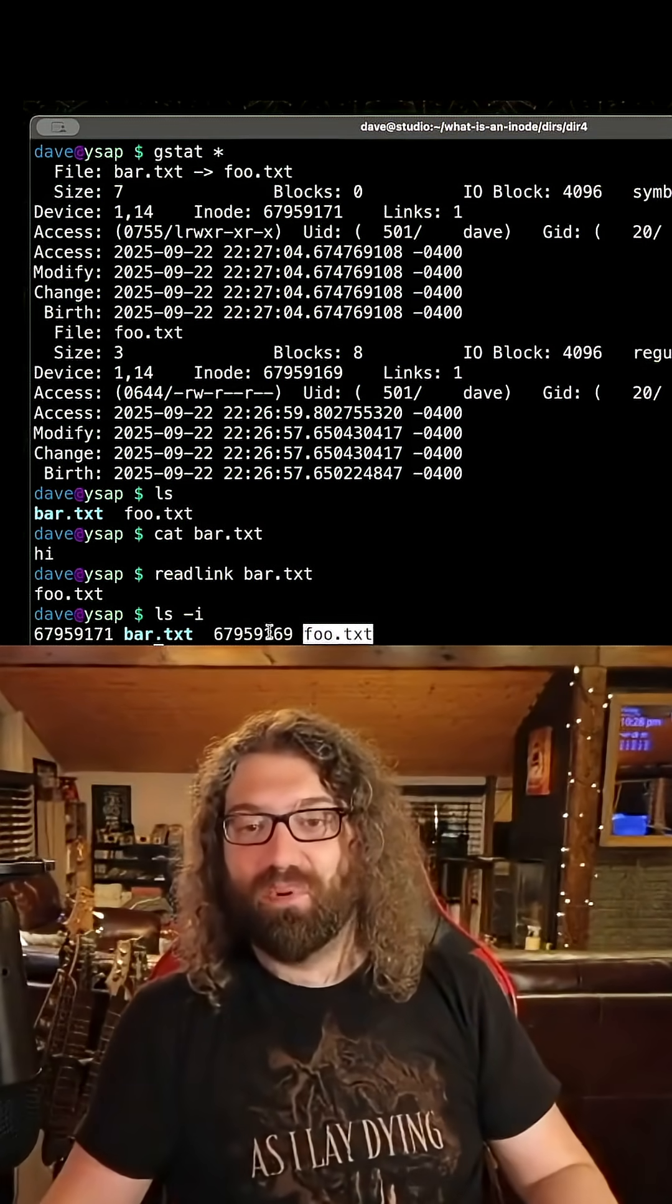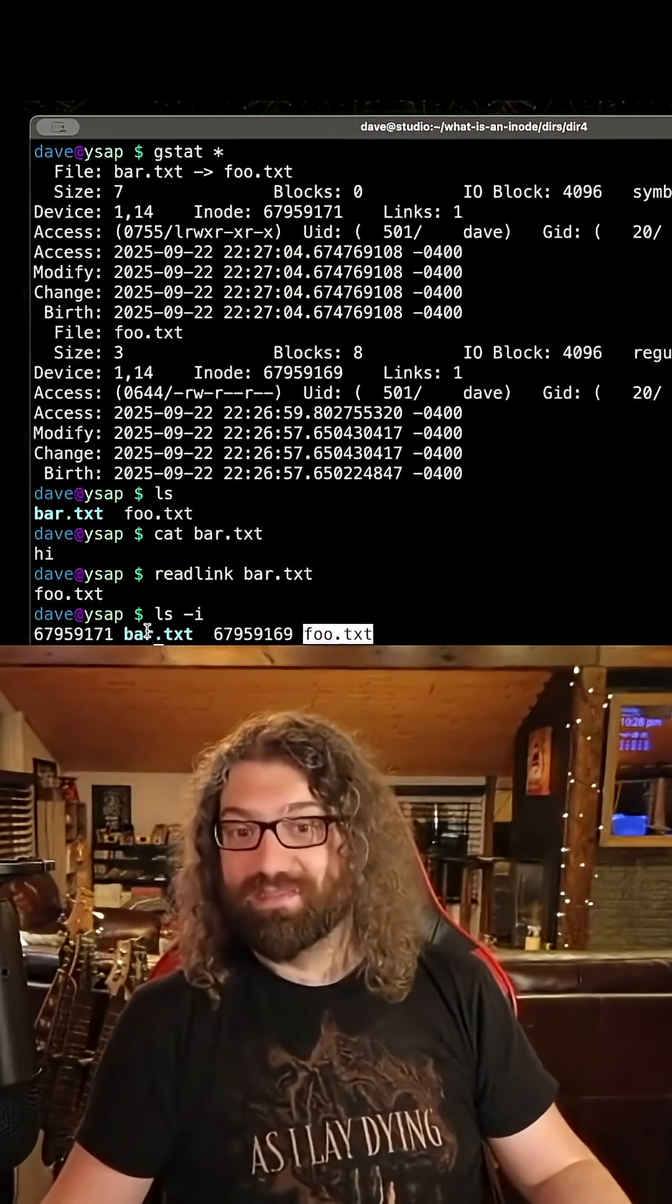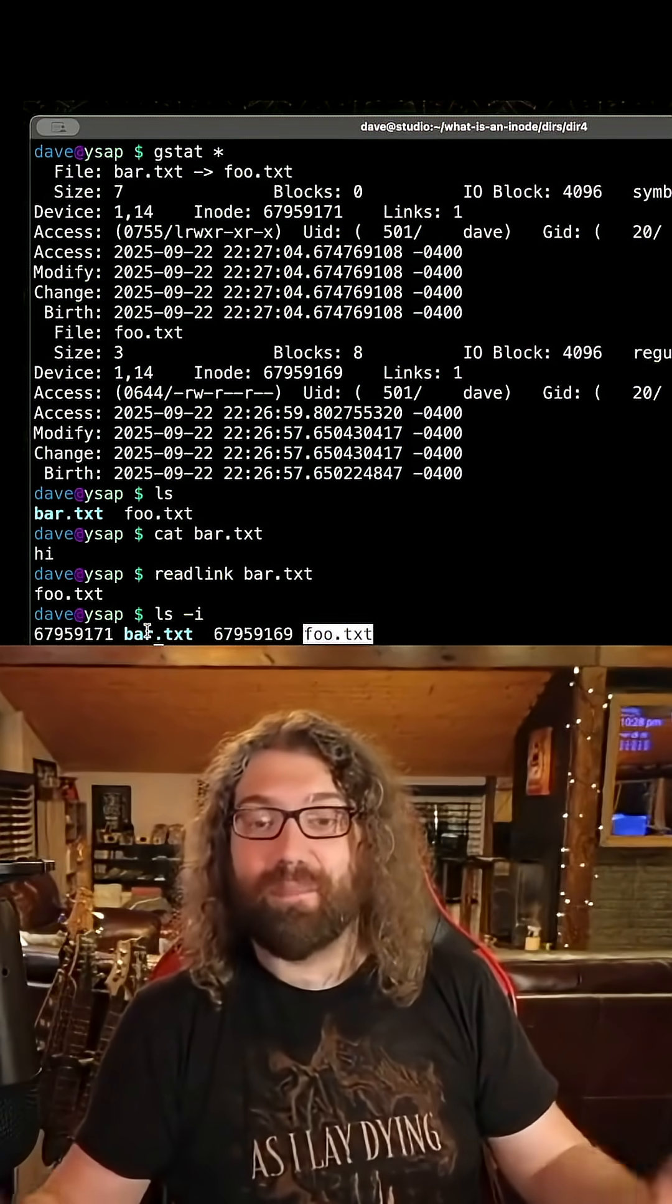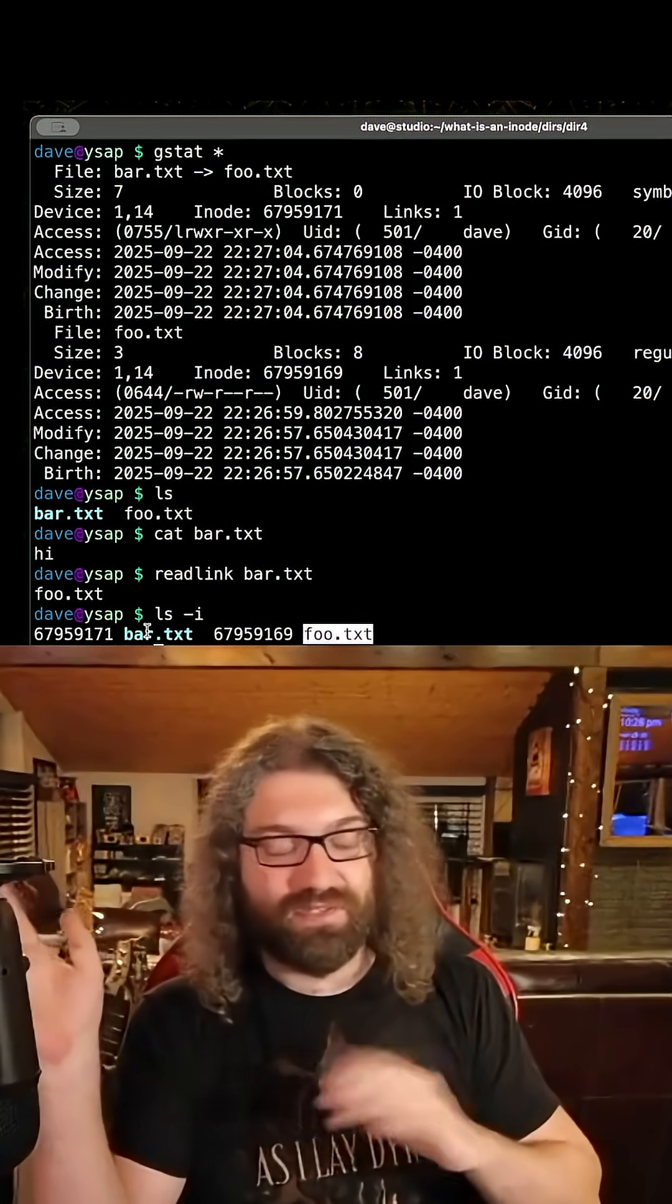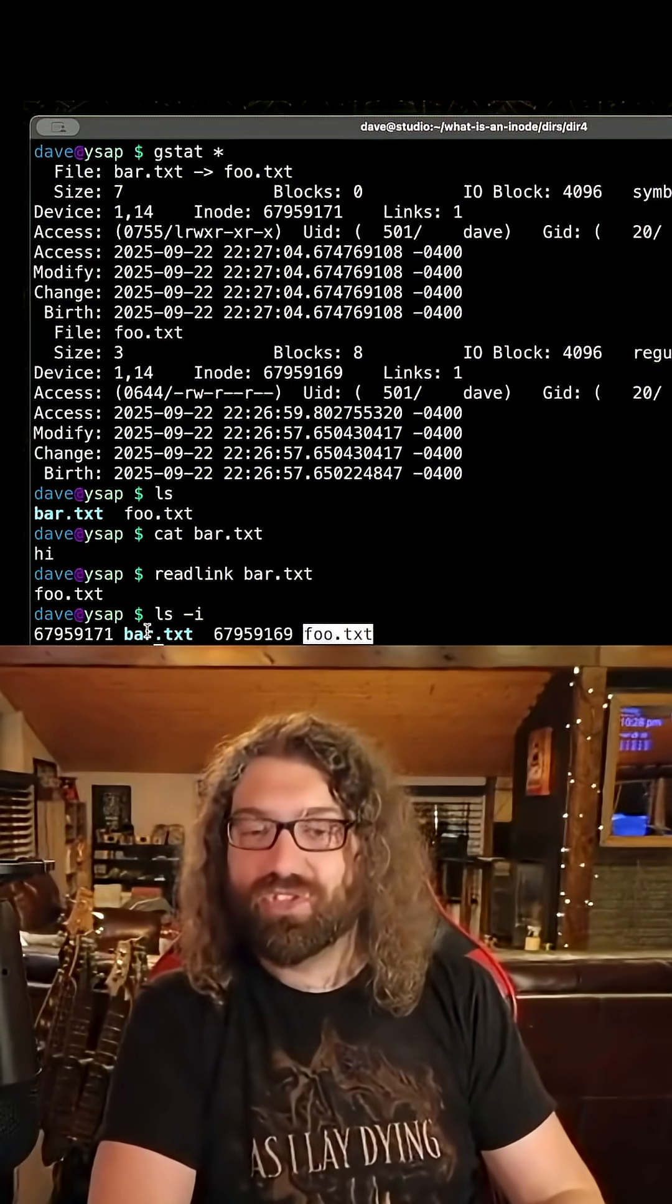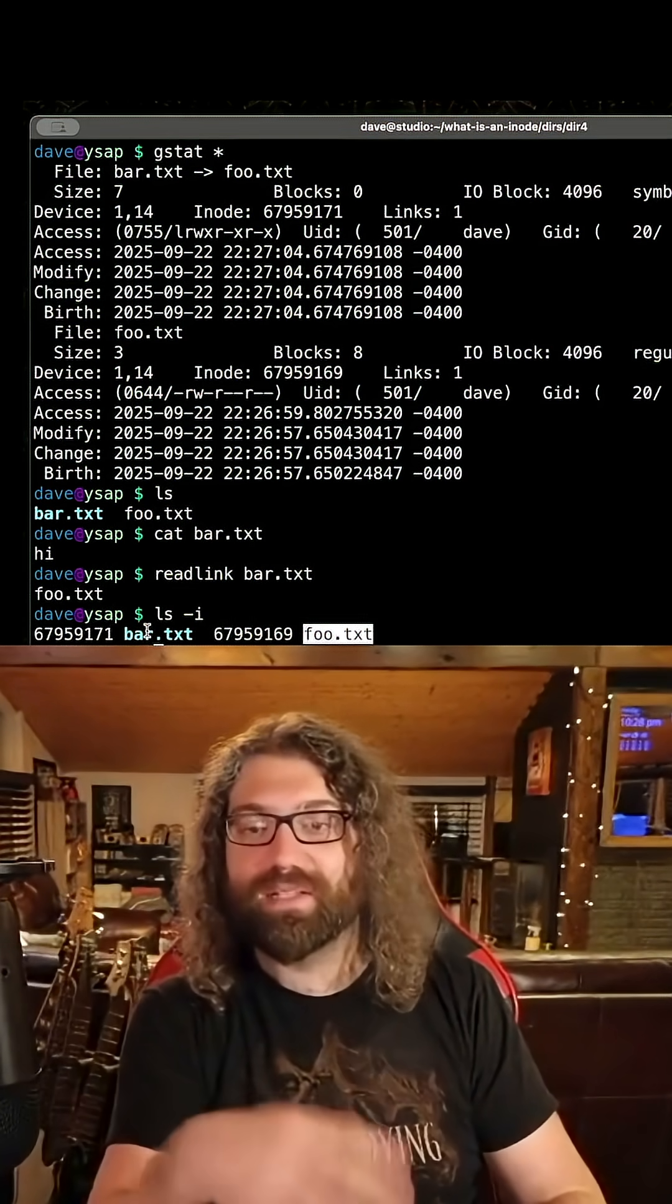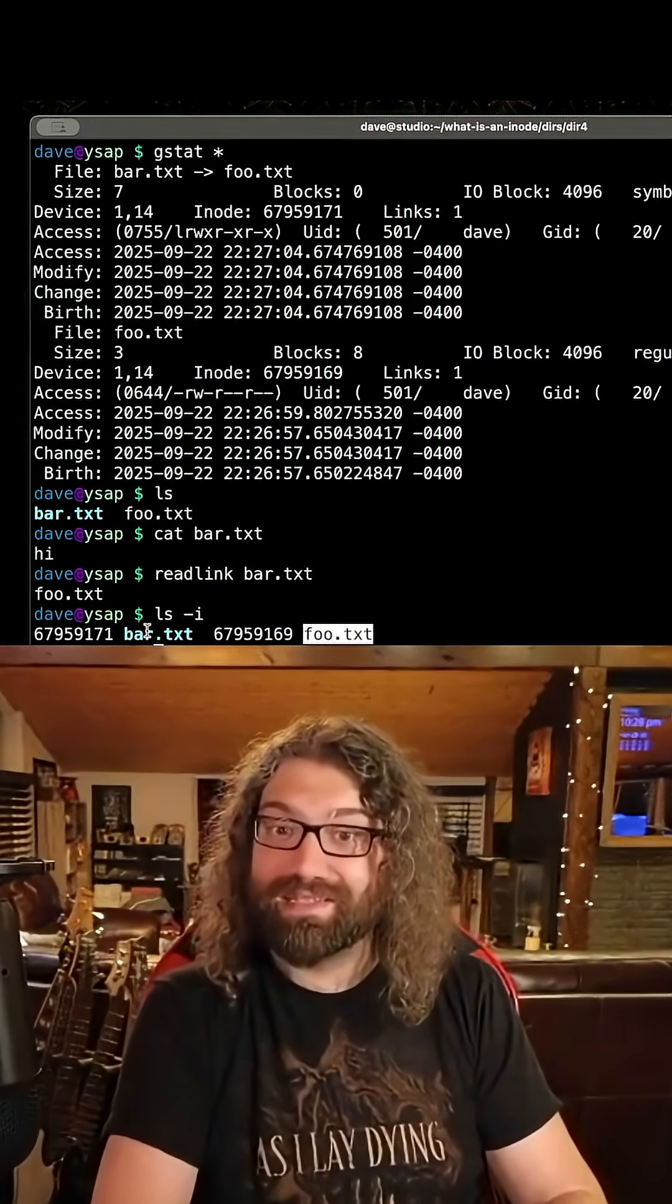So symlinks point to a literal string. Symlinks store like a string, a path name of the file to look up. Your kernel handles resolving all that for you. That's awesome. But it has a literal string, its own file, that points to a different file that may or may not exist.